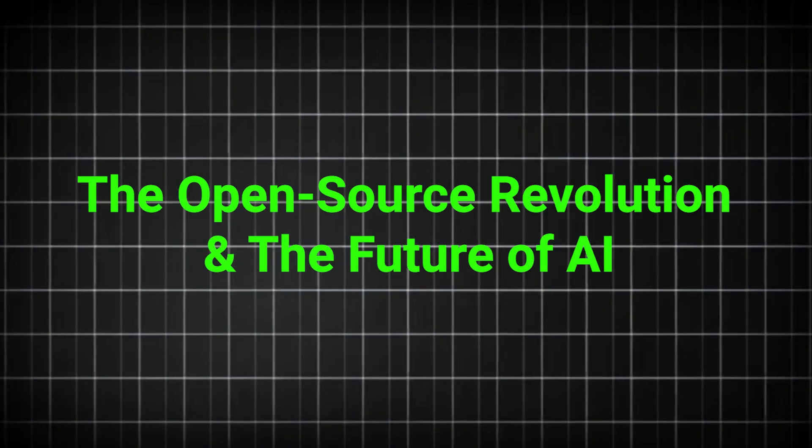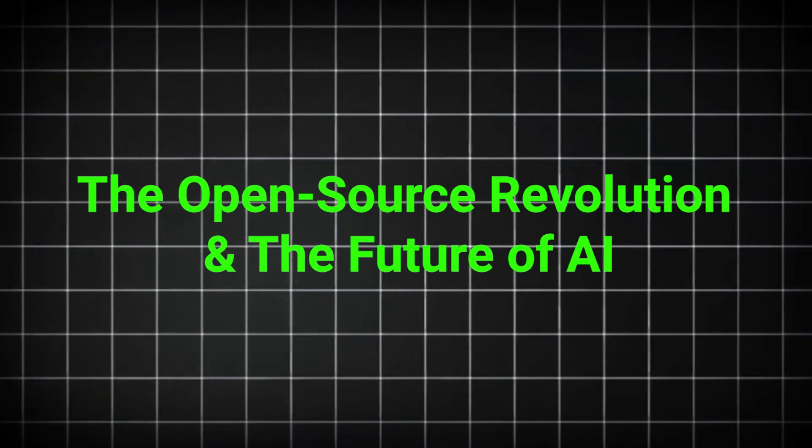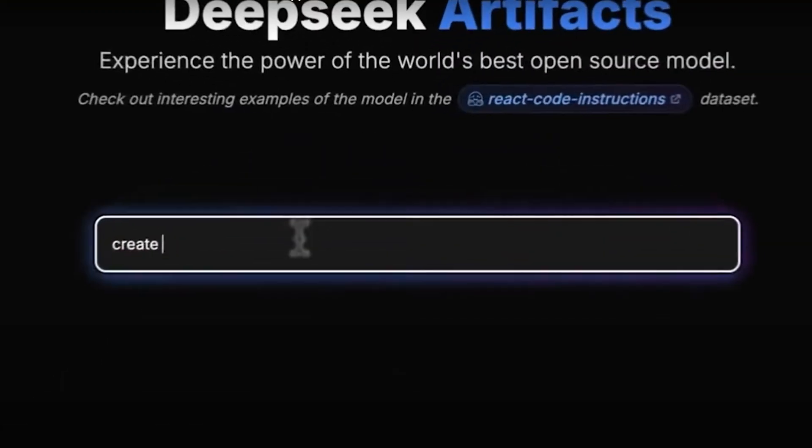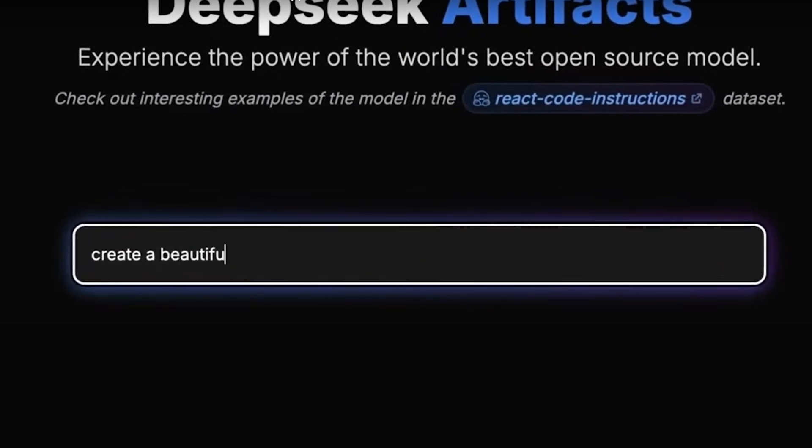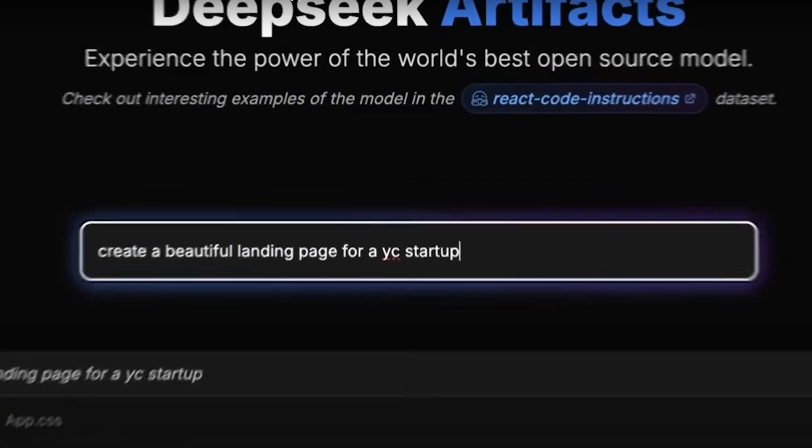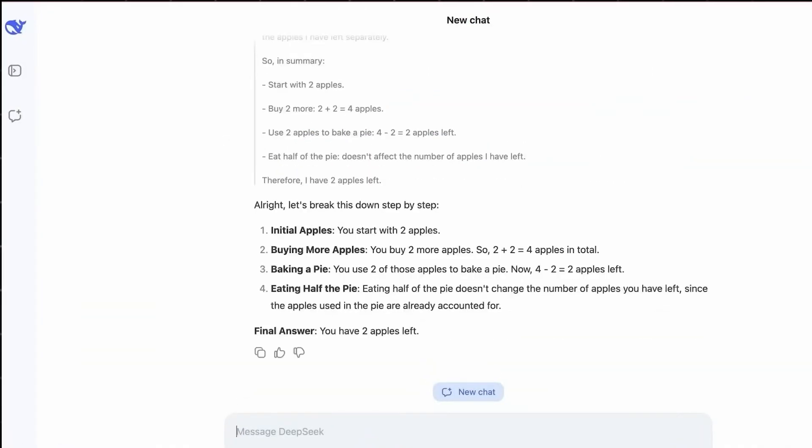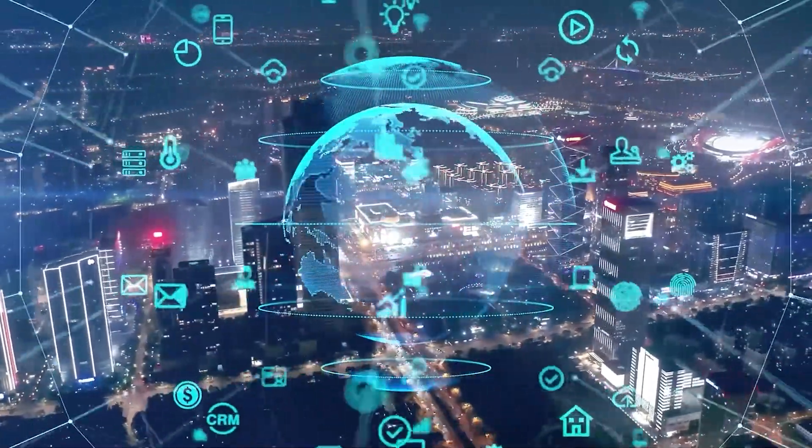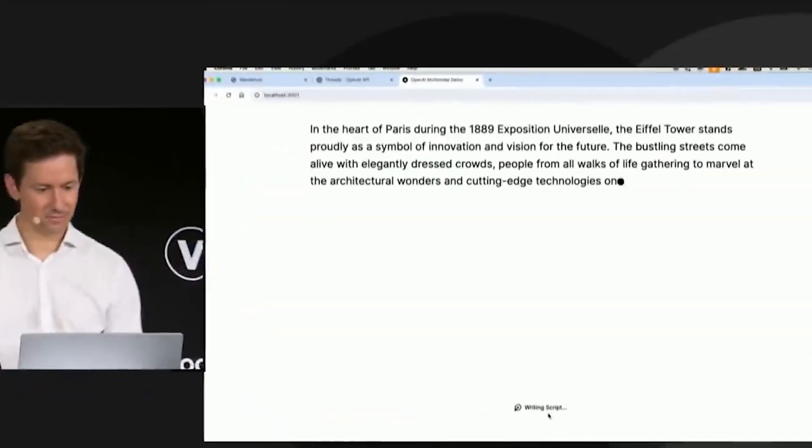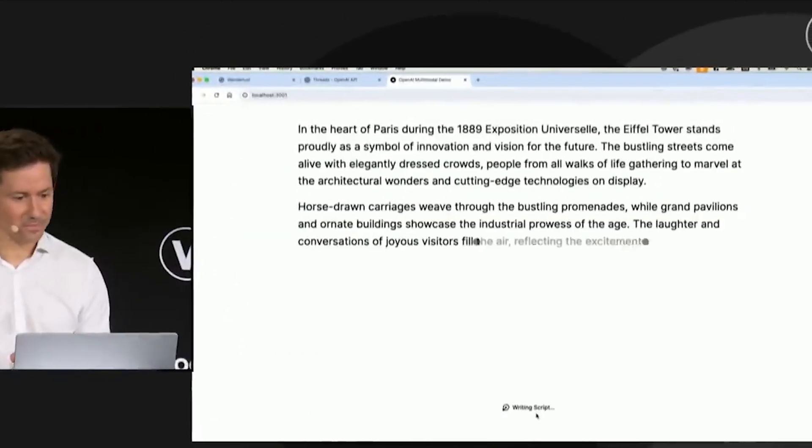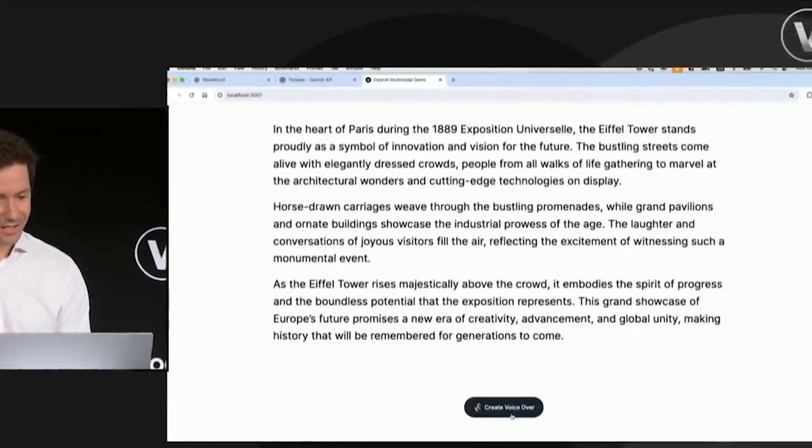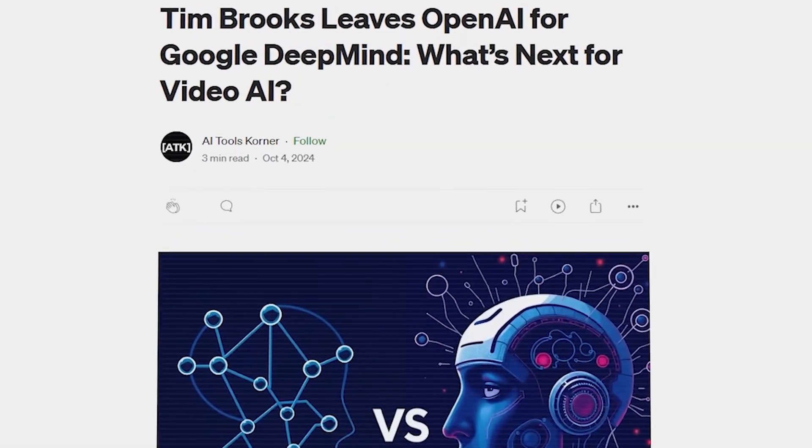DeepSeek's decision to go fully open-source has set off a chain reaction that could alter the AI landscape forever. The implications of this move extend far beyond just technological advancements. It challenges the economic power structures, intellectual property norms, and geopolitical control over artificial intelligence.